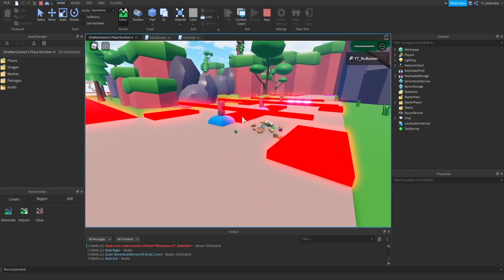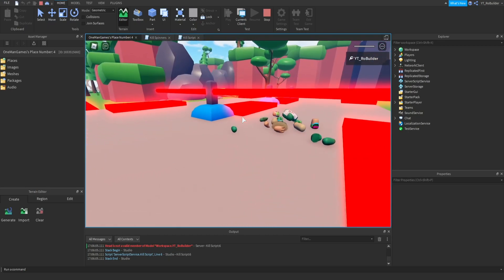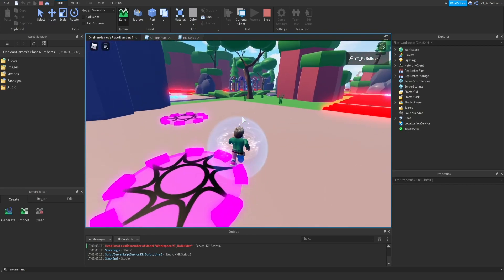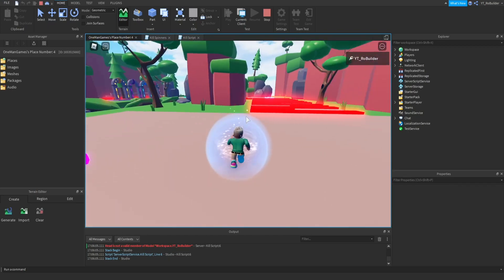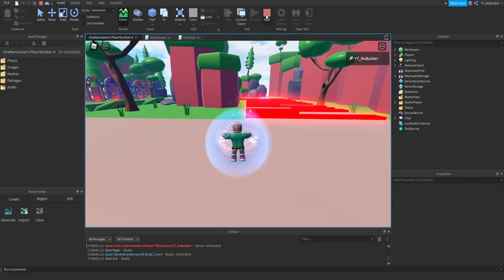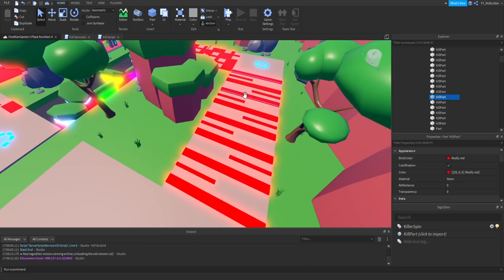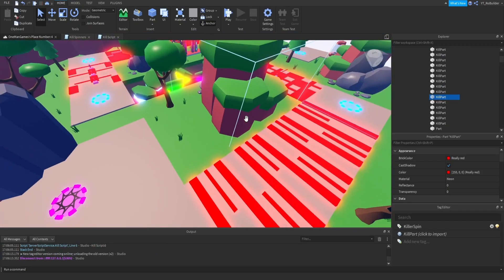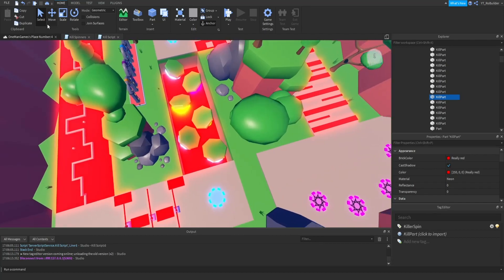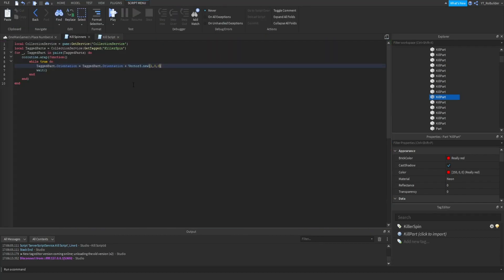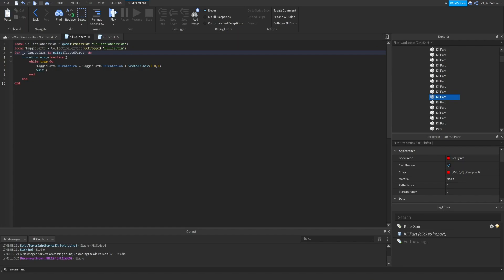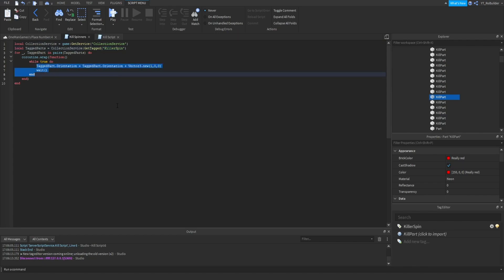Okay, so I did try a little something by myself. Keep in mind I have no scripting knowledge so don't make too much fun of me. They kill spinners, I just kind of took this part of the last code and tried to use the collection service and make a new tag called killer spin and then tag all the parts that I want to spin.